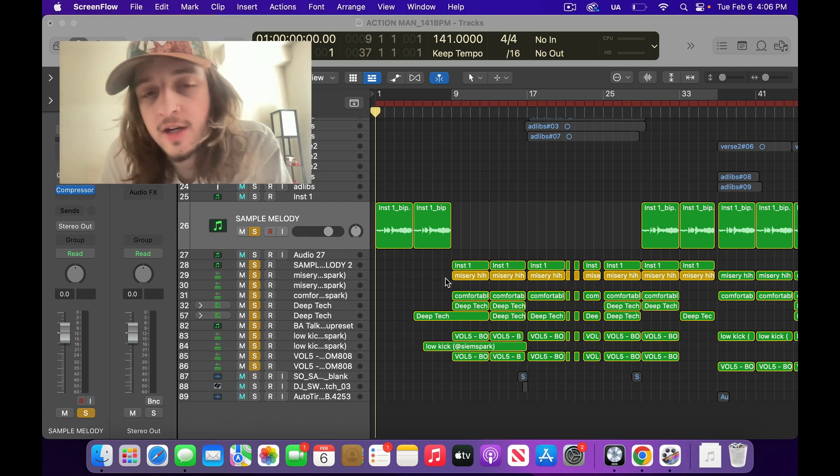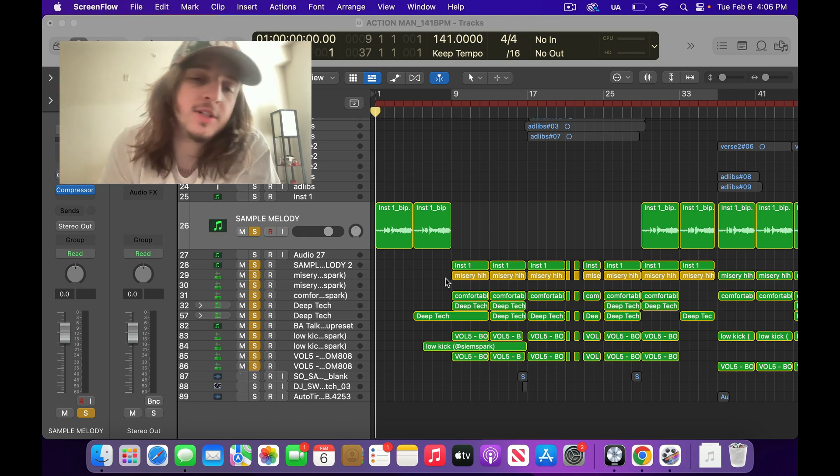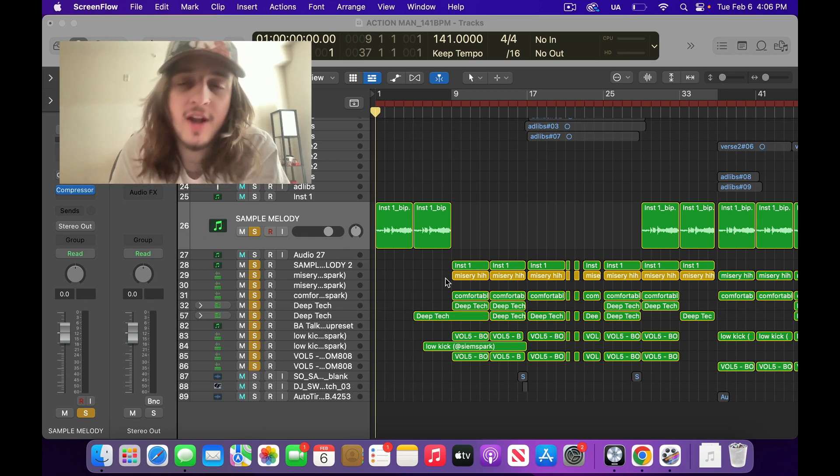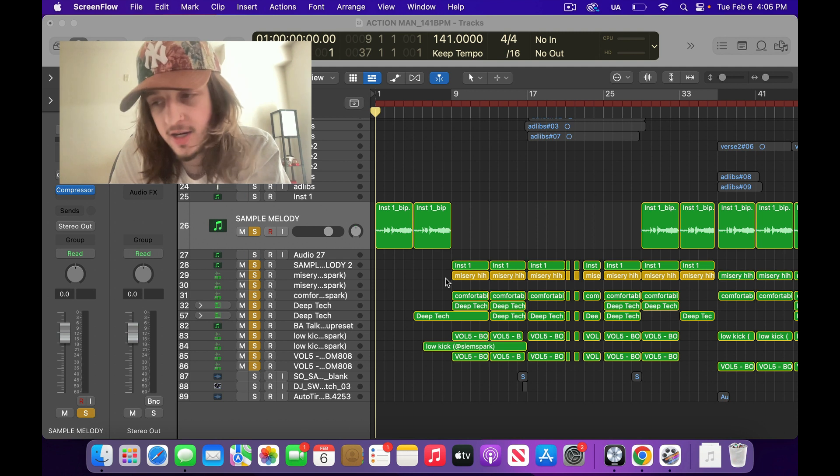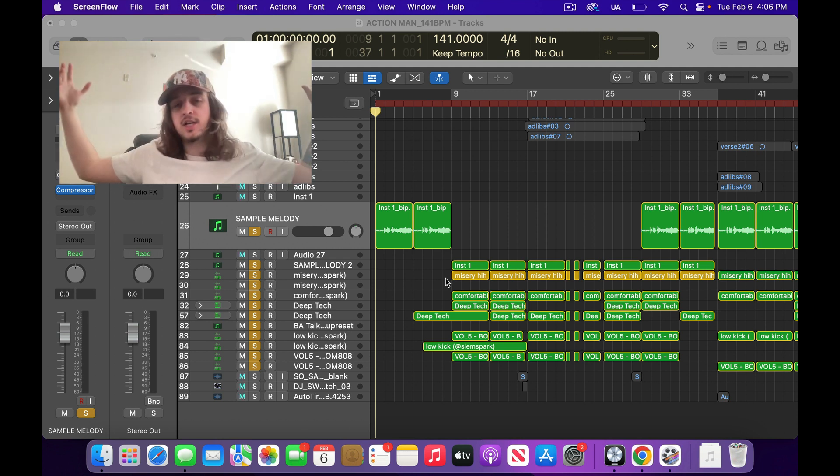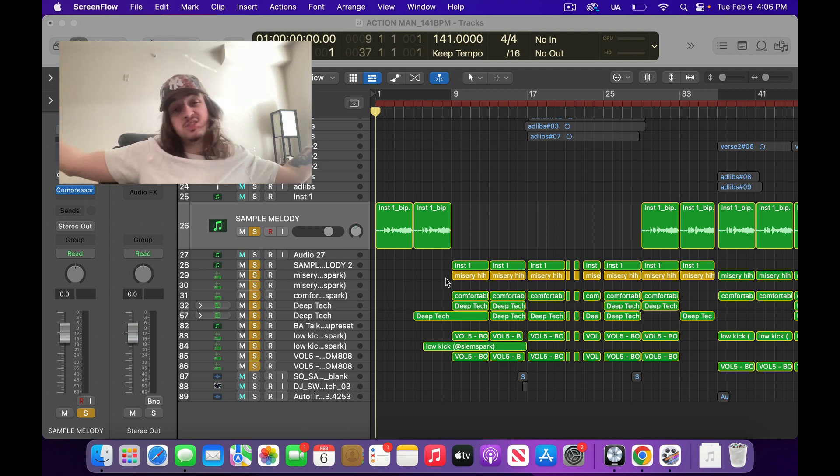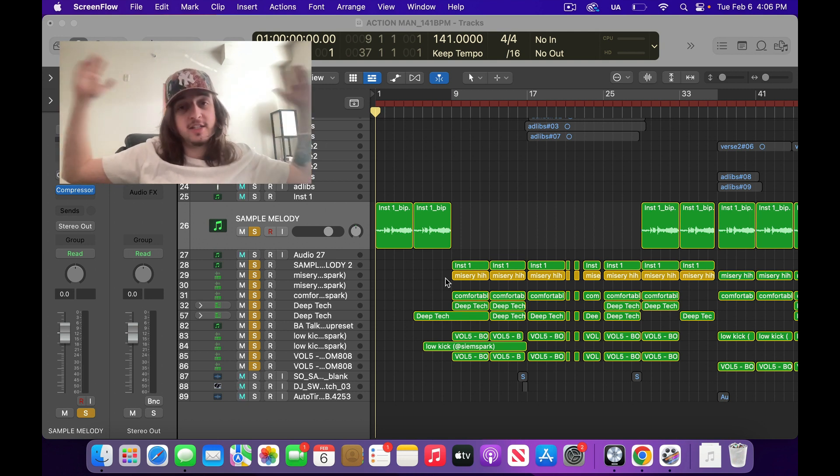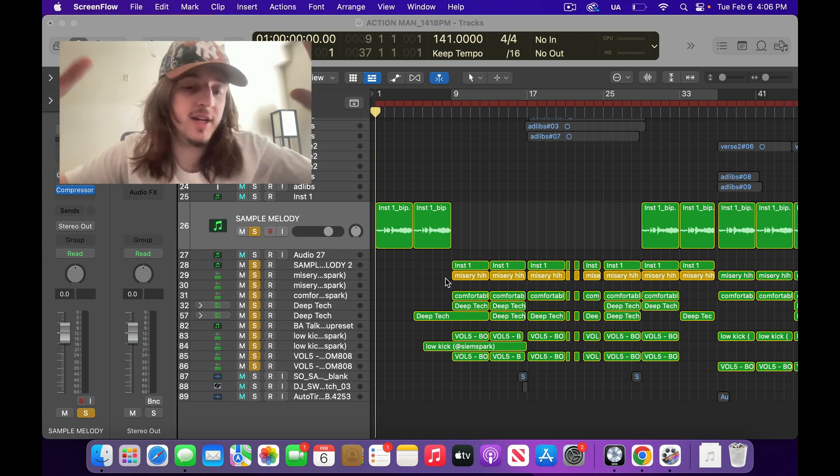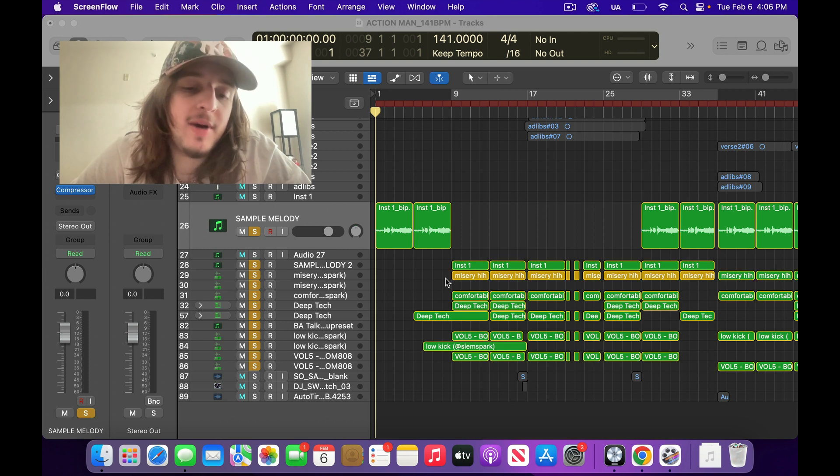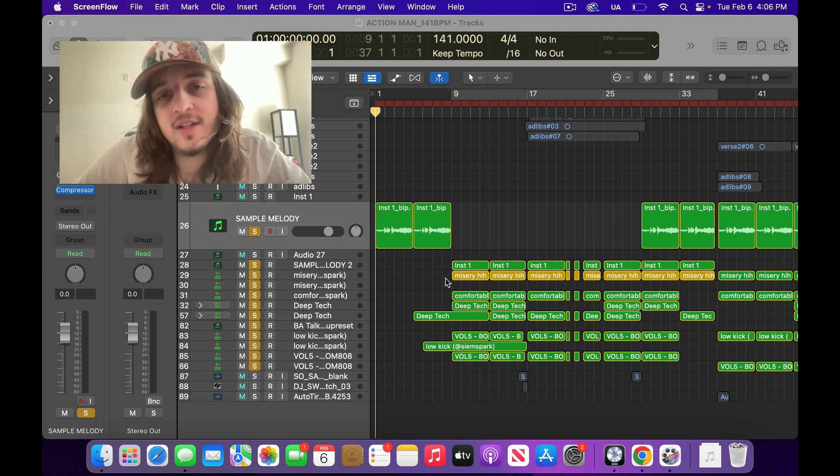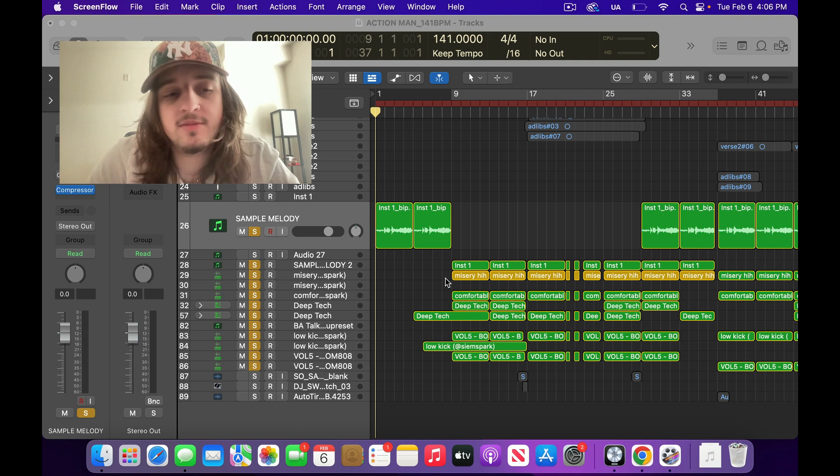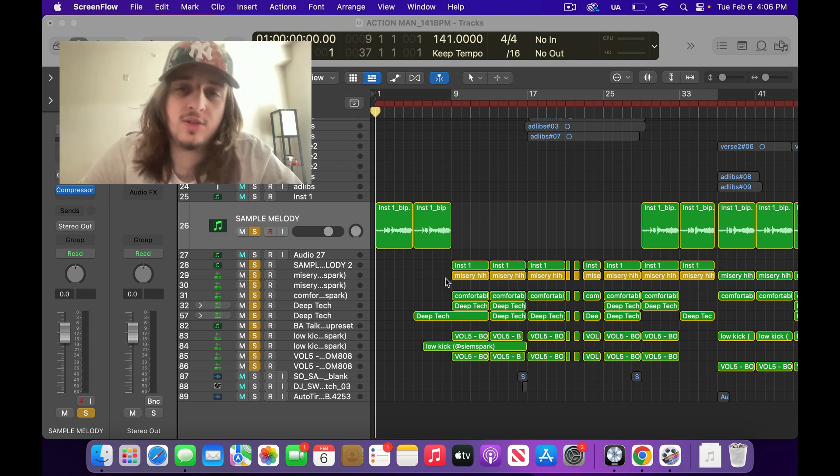Alright, ladies and gentlemen, I'm going to show you guys how I made the beat for Action Man. I'm not in my normal studio right now. I'm actually sitting in my bedroom because this is where it actually happened. I didn't make Action Man in a studio. I sat down and looked through all my music and realized I didn't really have anything that people could dance to.